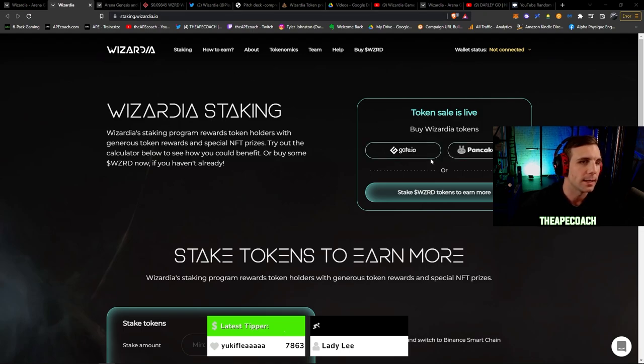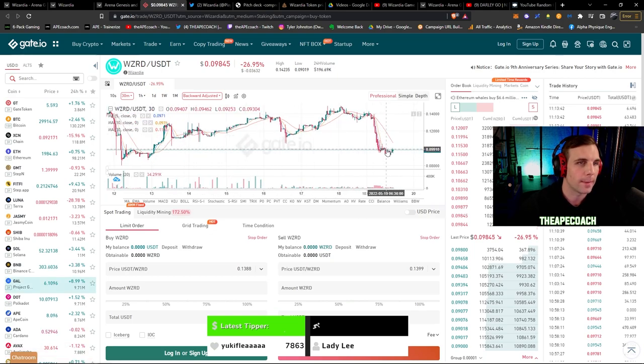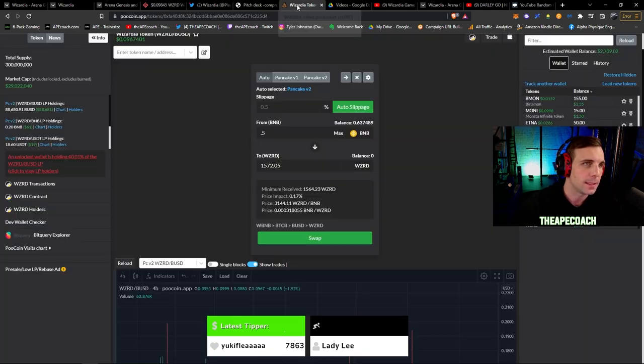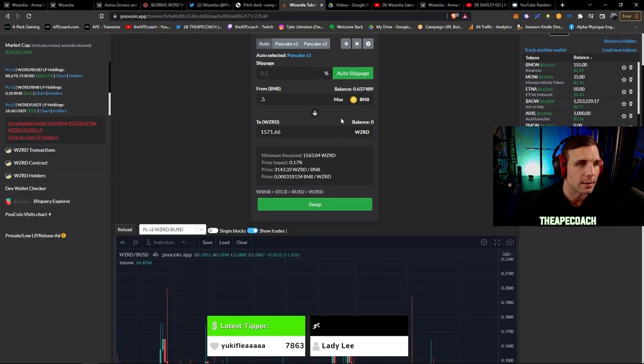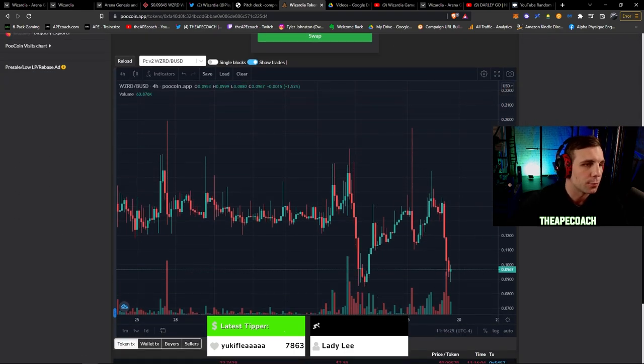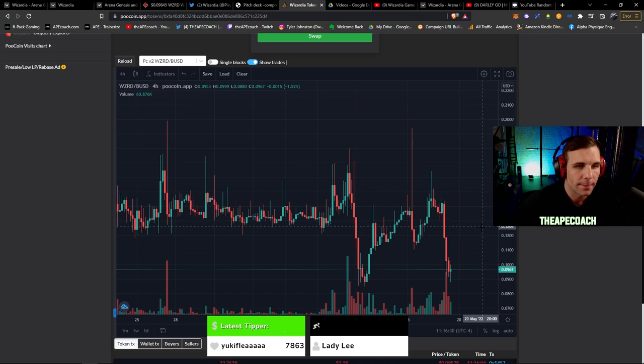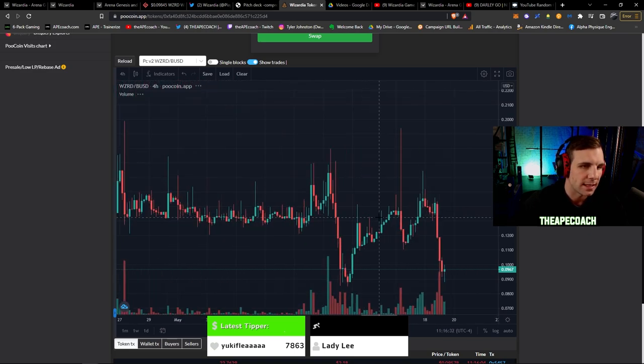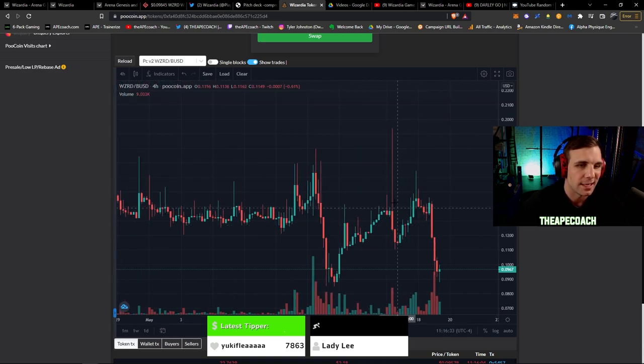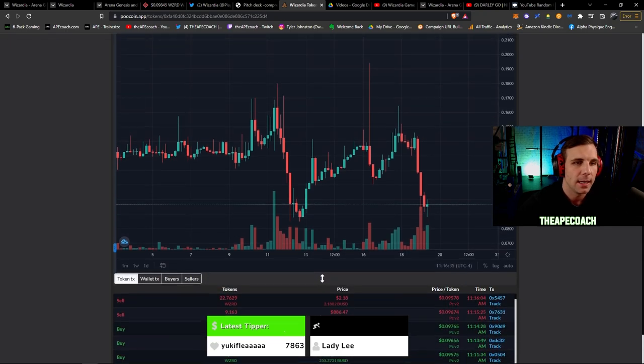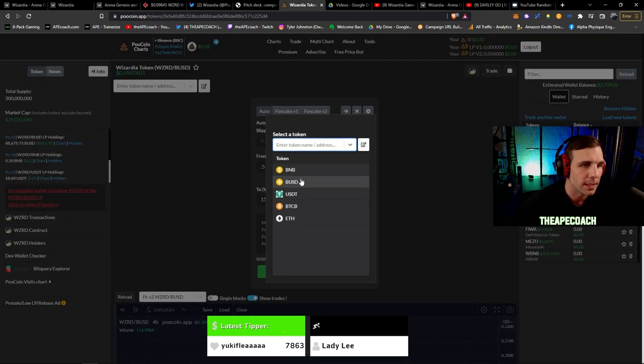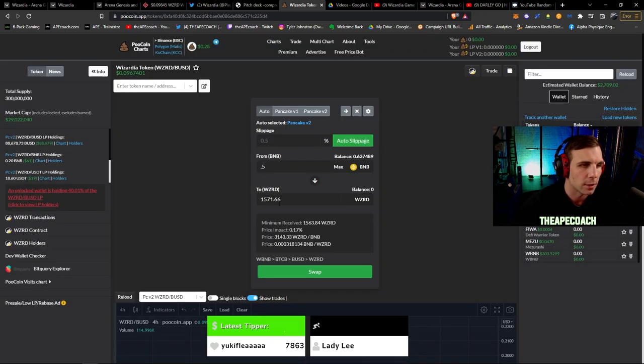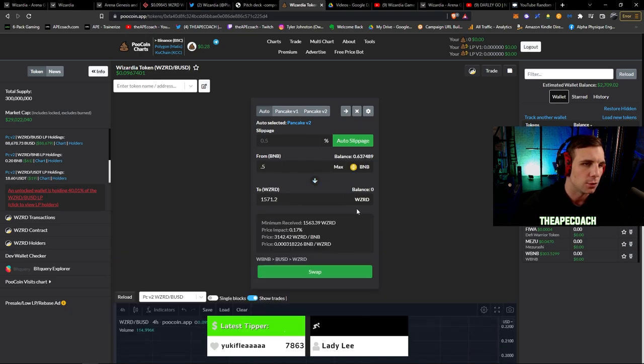If you guys are wanting to pick up the tokens you can get them again on Gate.io clicking the link here, going there. Or my preferred method on the BNB chain is using PooCoin here. It's very easy. It does the swap through PancakeSwap but it also shows you the chart information here as well. So it's nice to be able to see that. And then it's super easy, you can use BNB, BUSD, USDT, whatever and that'll automatically convert to your WZRD tokens.